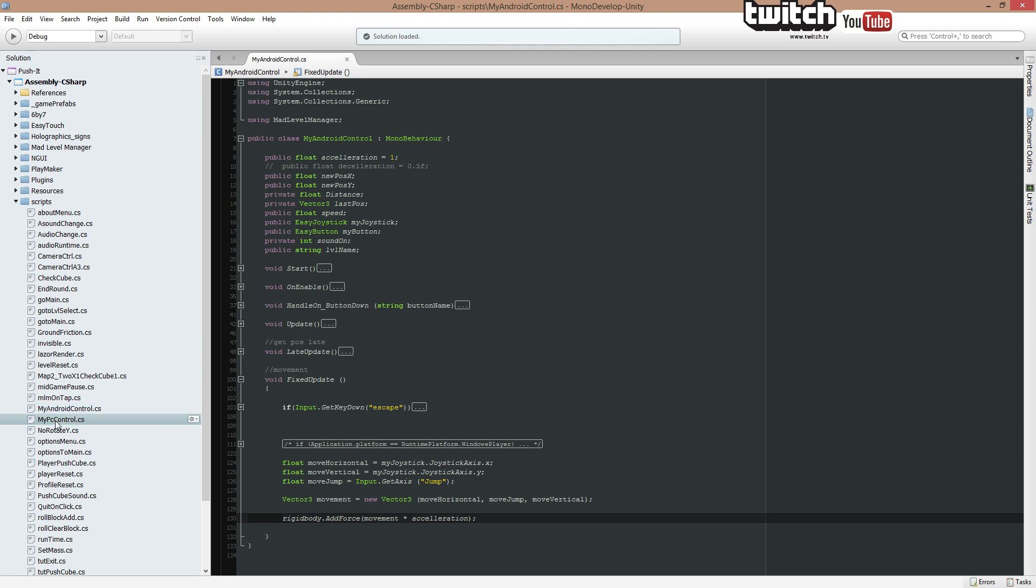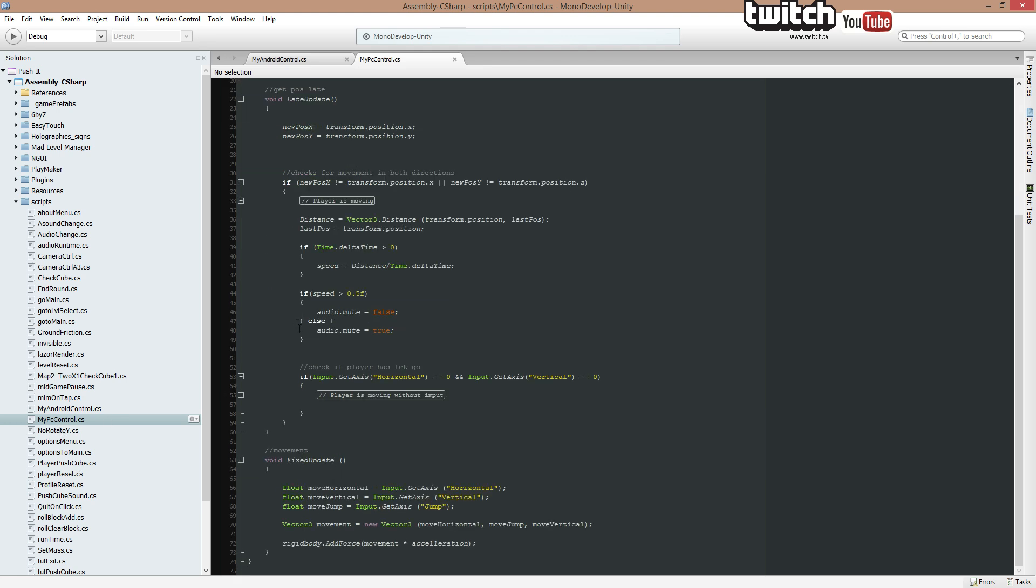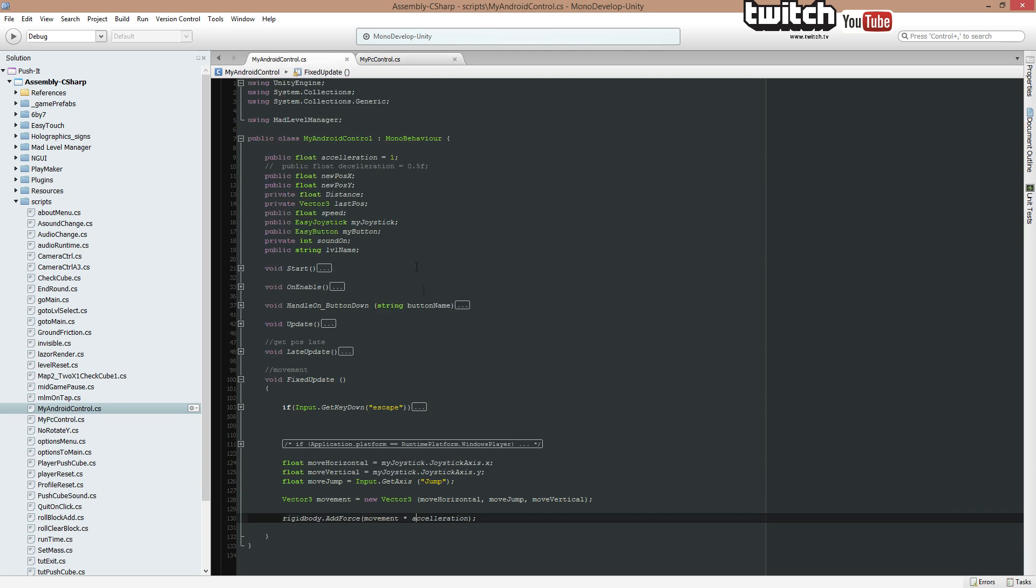Let's open the PC control, just to compare it. Let's scroll down. You can see, on PC, I would just have to input GetAxisHorizontal, input GetAxisVertical, and jump. On Android, it's basically the same, except I'm using the AssetMyJoystick. It's that easy.